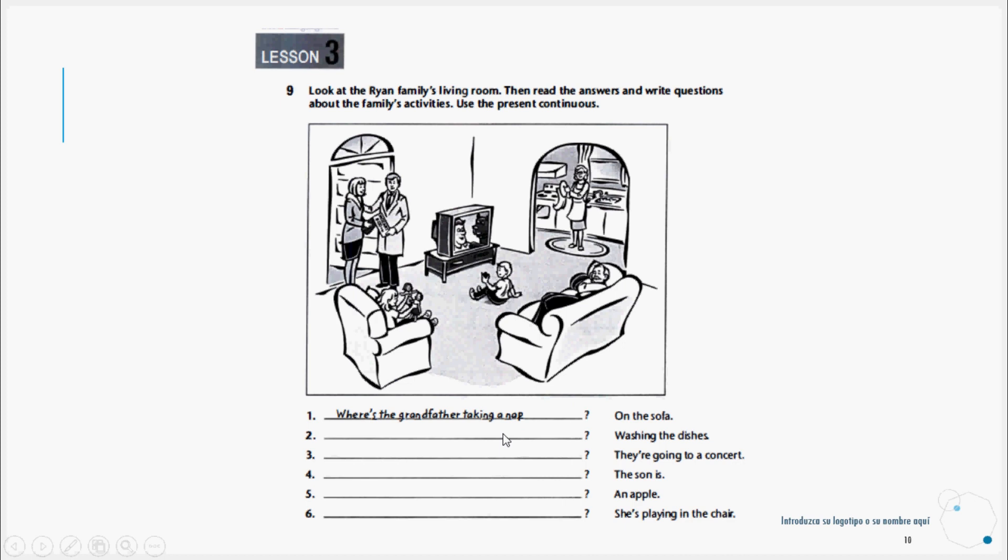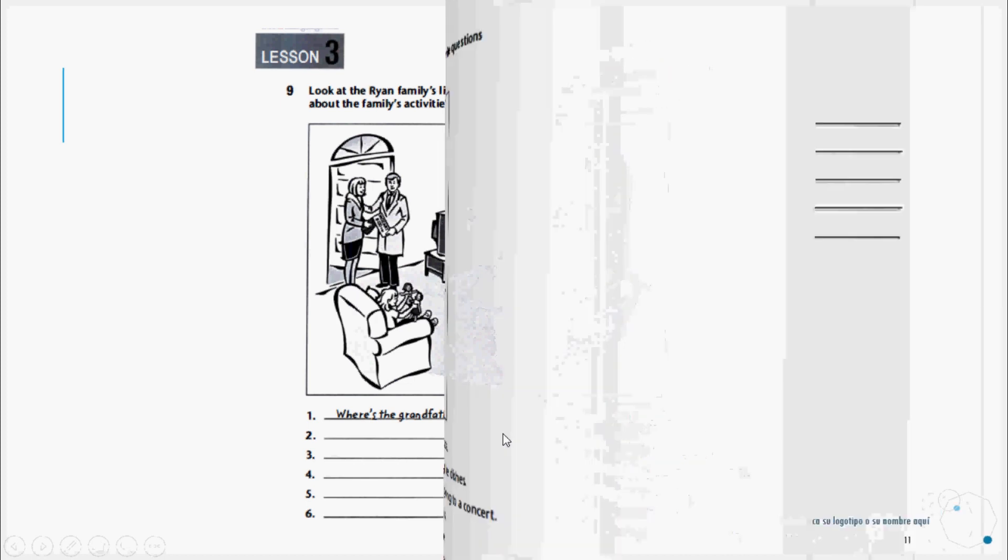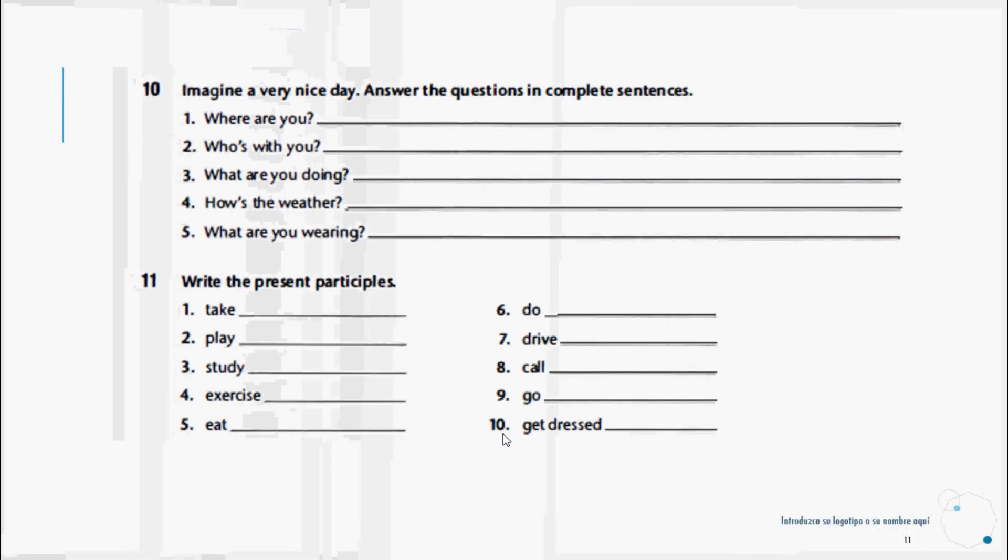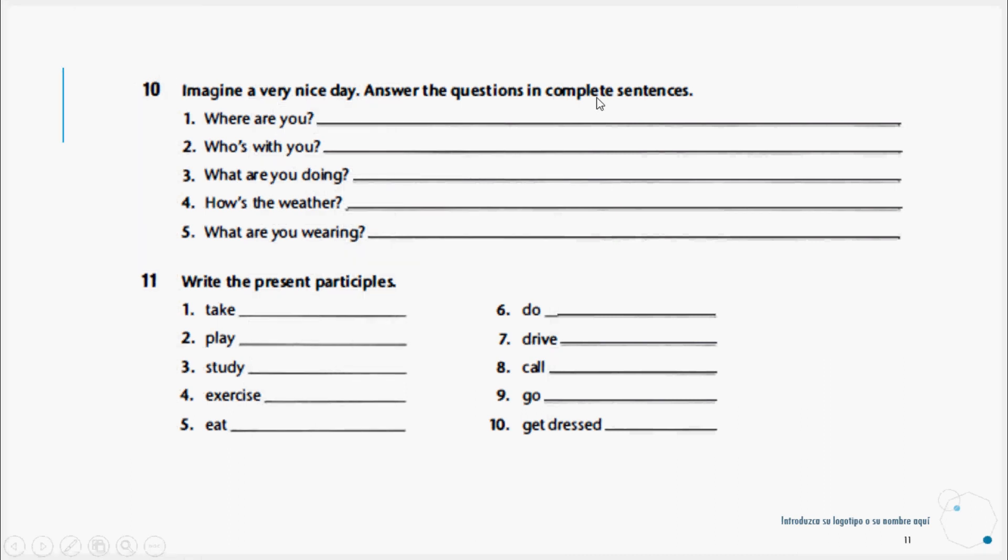Then let's proceed to exercise number ten. Imagine a very nice day. Answer the questions in complete sentences. Like, where are you? We could answer I'm at the beach. We imagine a nice day and answer each question based on the weather of a nice day. We imagine who is with us, what we're doing, et cetera.